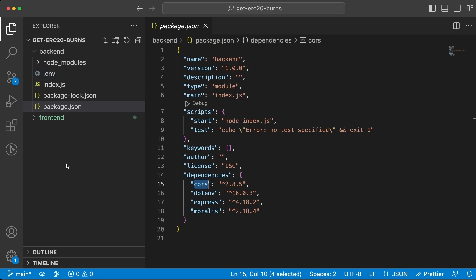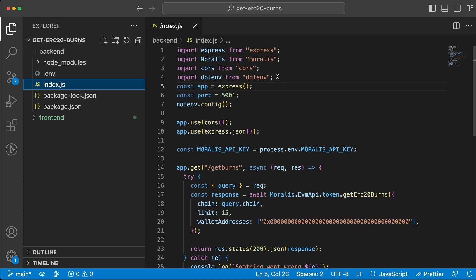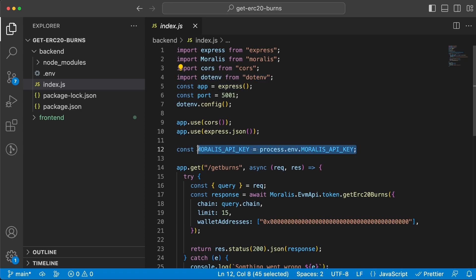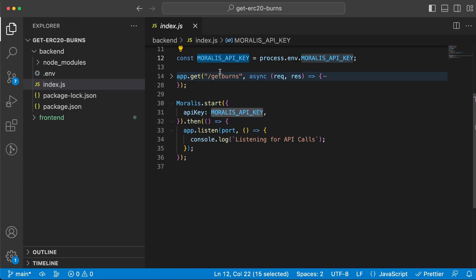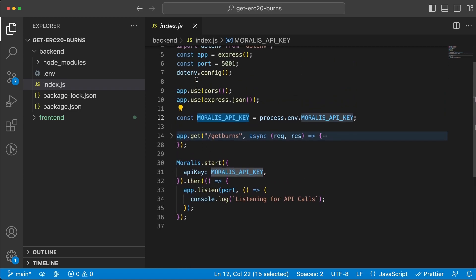That means we can use it in the index.js file. We're going to import dotenv along with the other dependencies. Right here is where we can get the API key from the dotenv file using process.env and then store it within this variable.